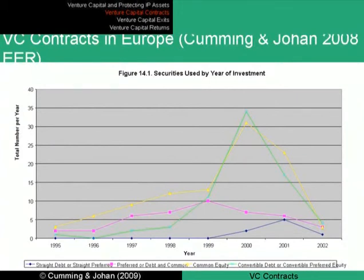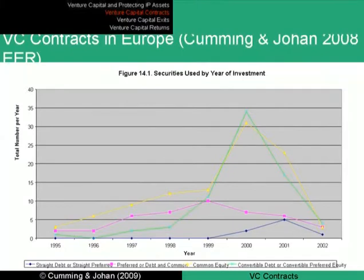In the United States, most venture capital contracts — almost all — are done with convertible preferred equity. However, there's actually a tax bias in favor of convertible preferred equity in the U.S., which was shown in a 2003 paper in the Harvard Law Review by Gilson and Schieser.